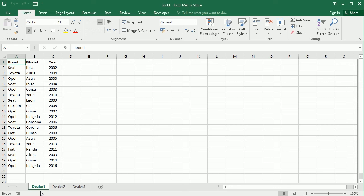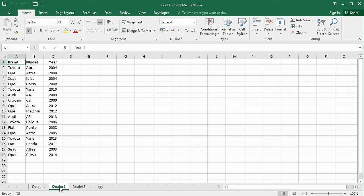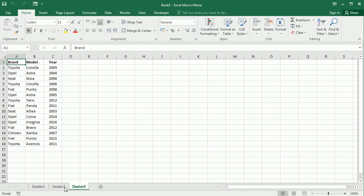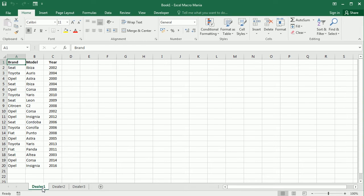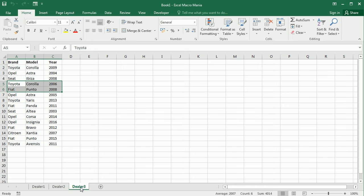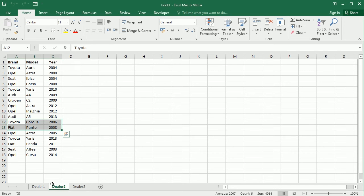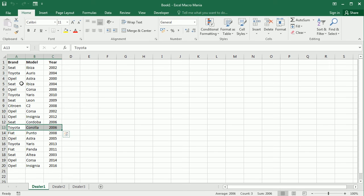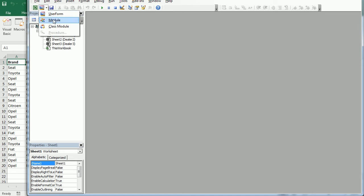Now in this video we're going to do the same but with more than one worksheet as source data. For example, continuing with that same scenario, we have a list of cars from dealer 1, another list from dealer 2, and another from dealer 3. The macro will filter by car brand for each dealer and copy that to a common worksheet for each brand — so a Toyota worksheet will have Toyota cars from all three dealers.